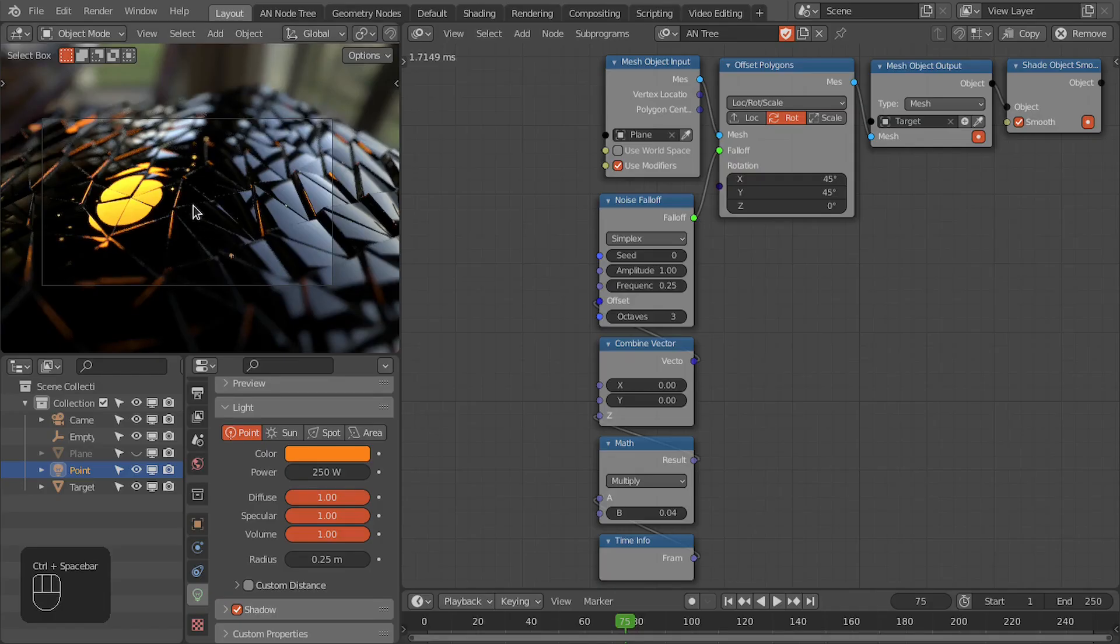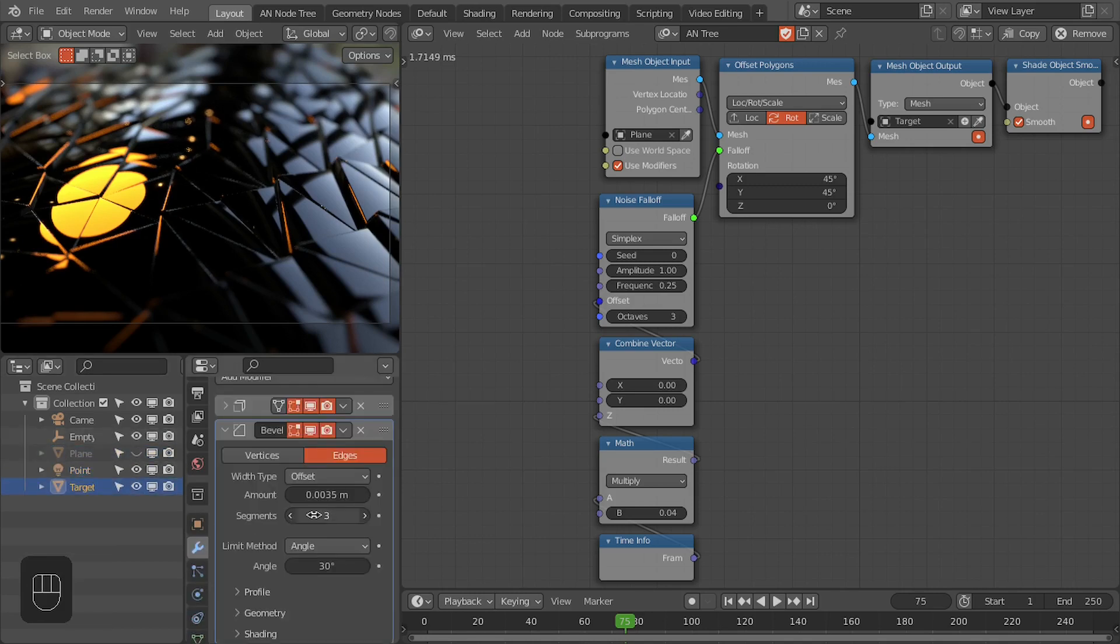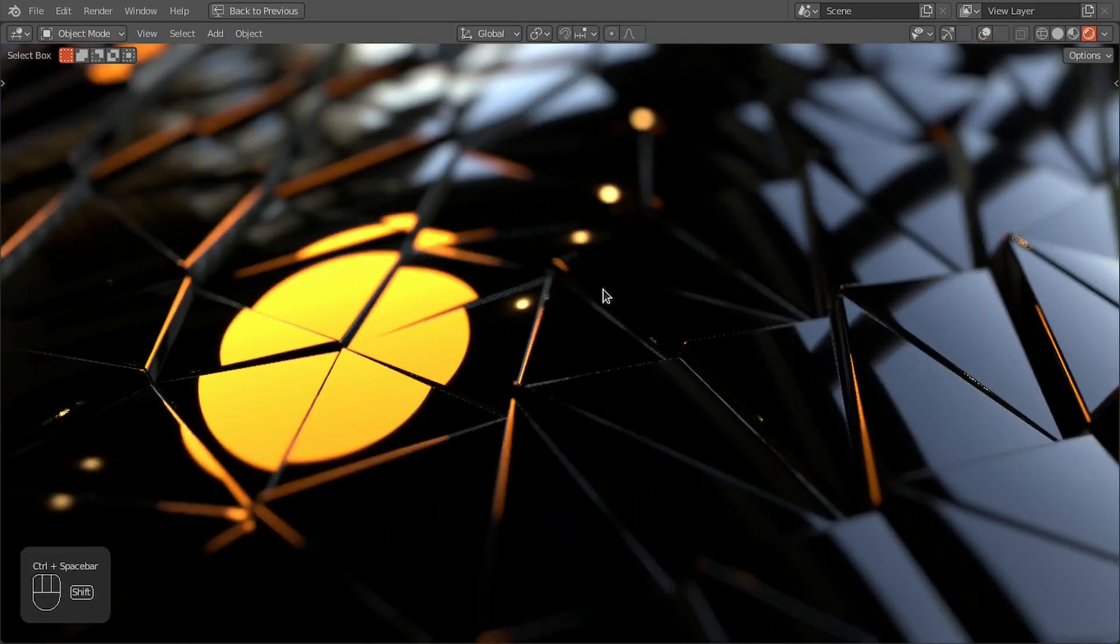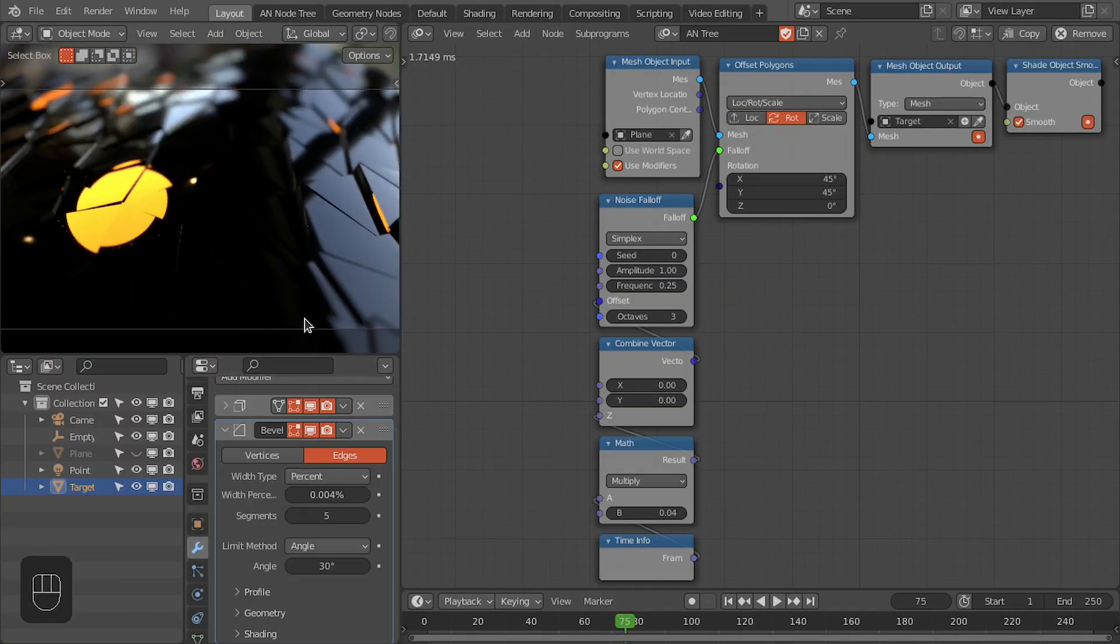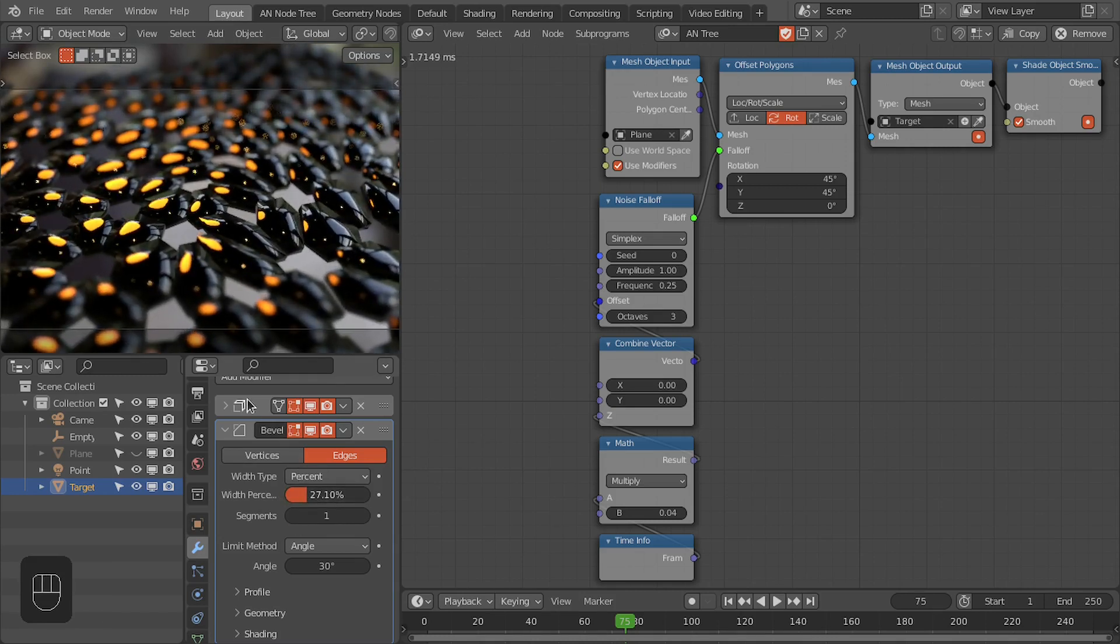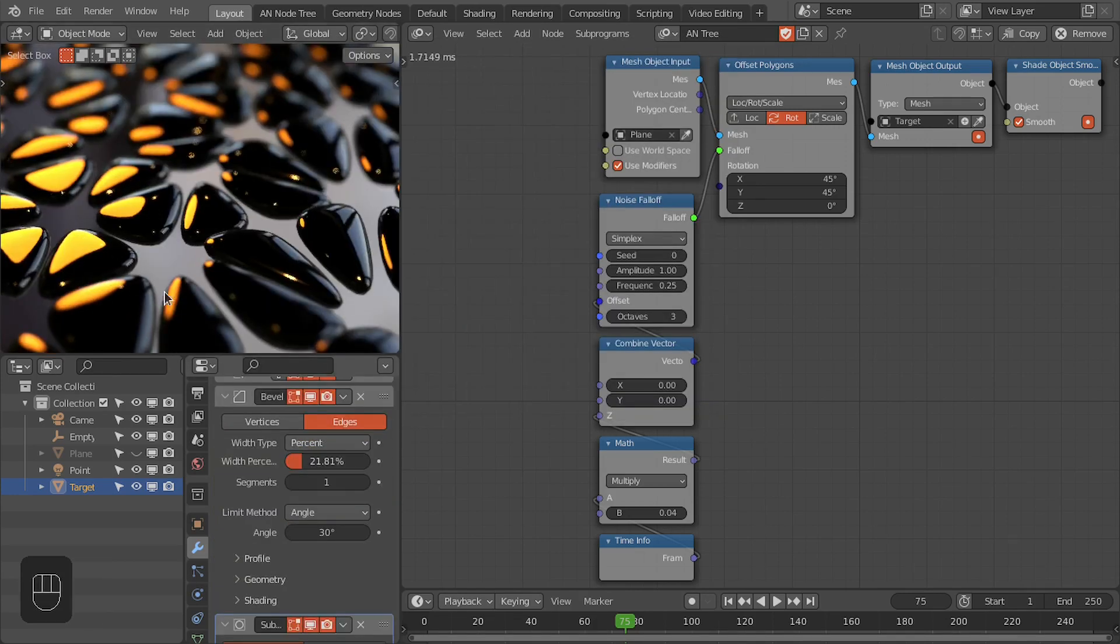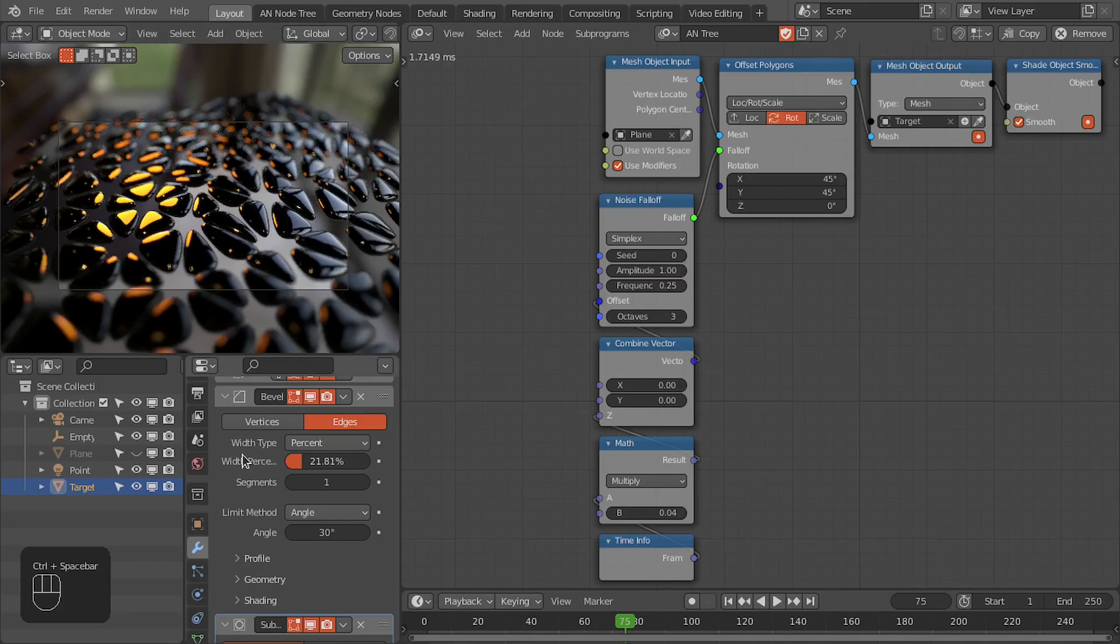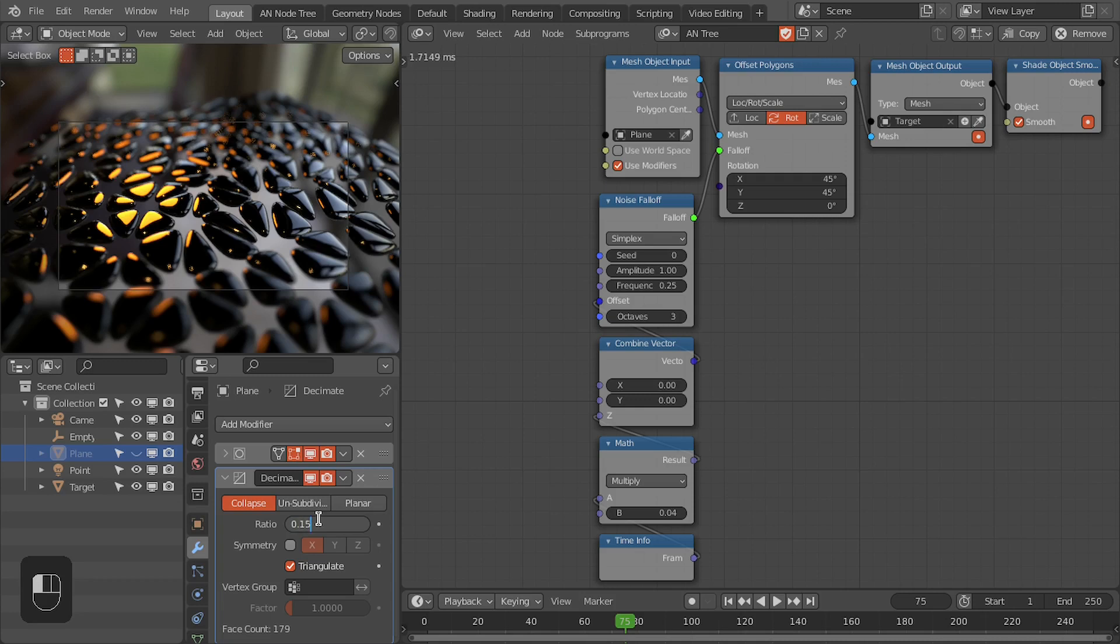This looks nice to me. Let's increase the segments. Perfect. If you change this offset to percentage and decrease the segments, you can easily create different looks for these polygons. You have completely different looks for this.